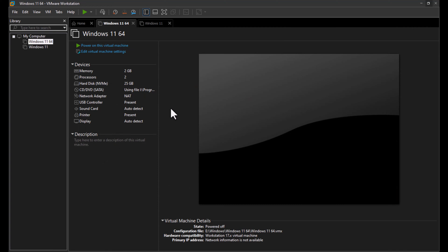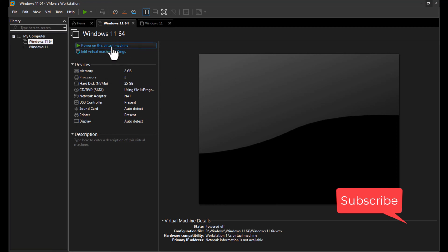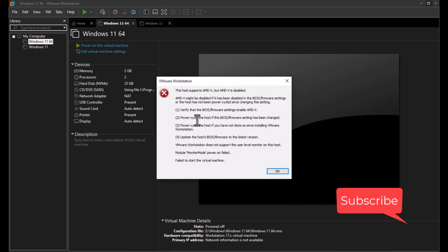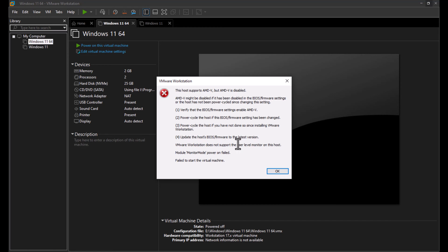While I was trying to install a virtual Windows on my computer, I tried to power on this virtual machine. I got this error. And for your information, I'm using a processor AMD. So now I'll show you how to fix this and how to solve this problem.